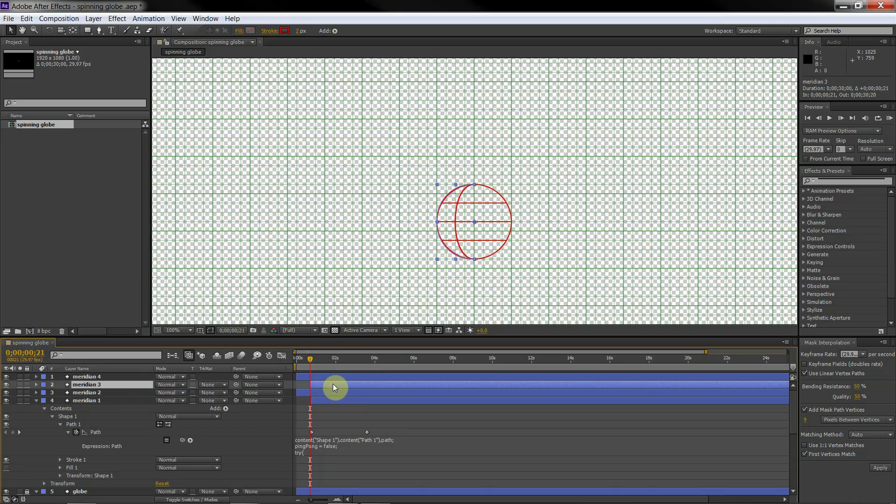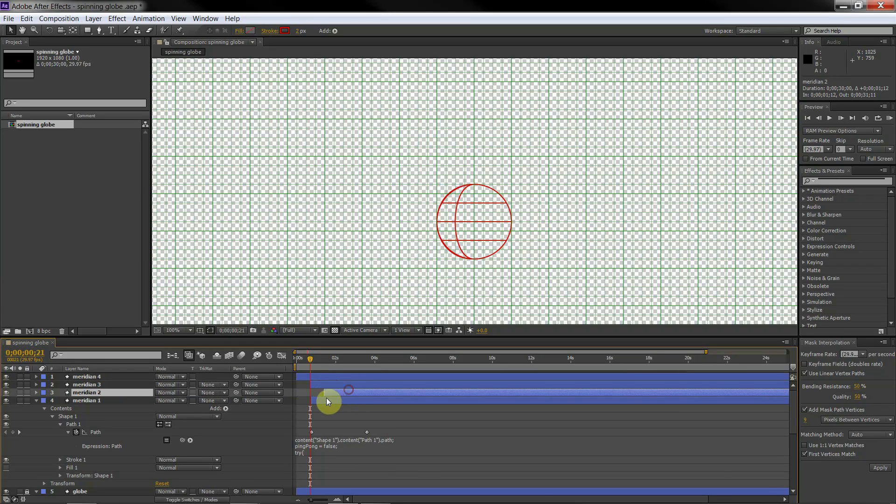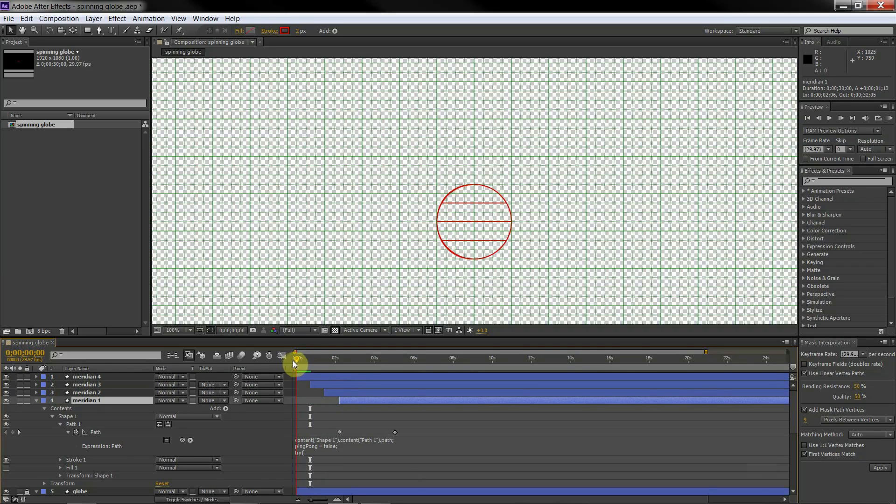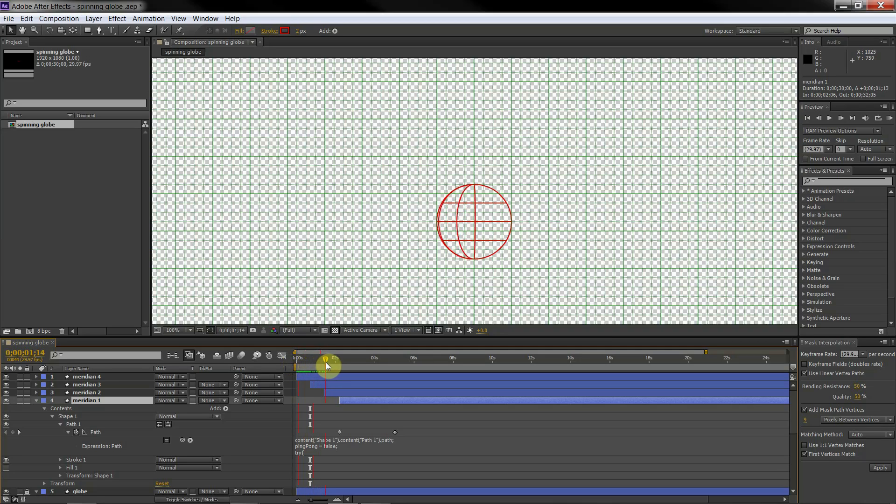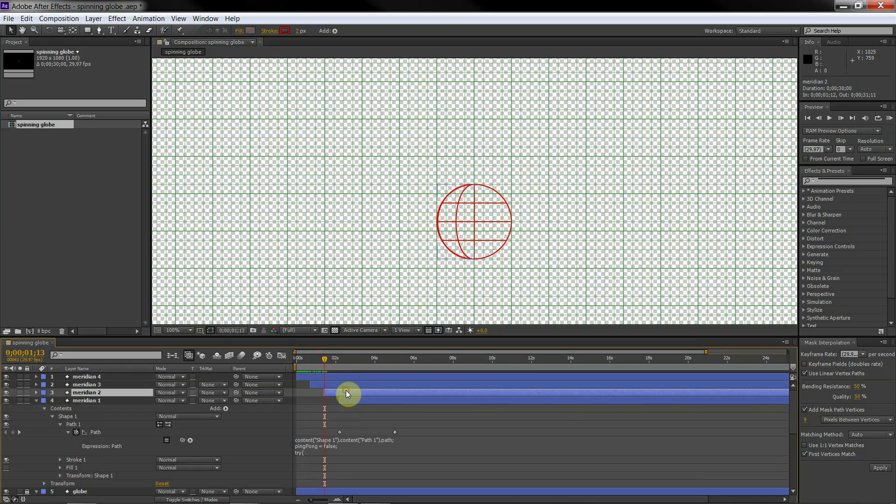We make shifts in the timeline so that they rotate one after the other. When the first meridian is in the center position, the next should be in the quarter way position.